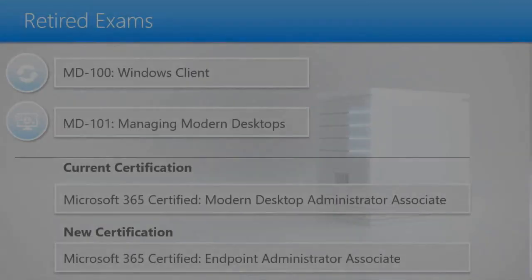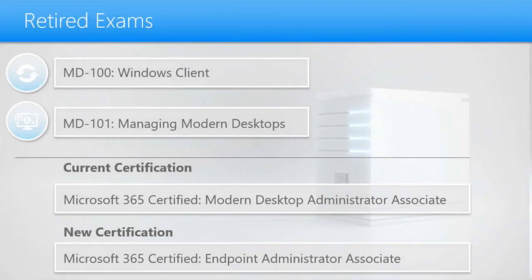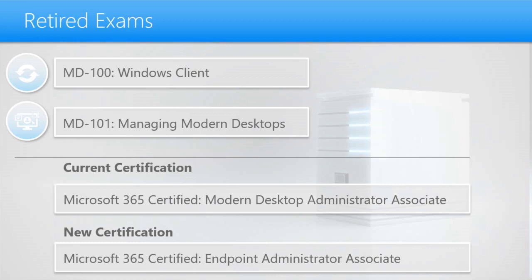These are client exams that primarily focus on Windows 10/Windows 11 configuration, maintenance, monitoring, rolling new boxes out, mass deployments. Well, Microsoft is going to be retiring the MD-100 and the MD-101 exams. The MD-100 specifically was the Windows client exam and MD-101 was managing modern desktops.